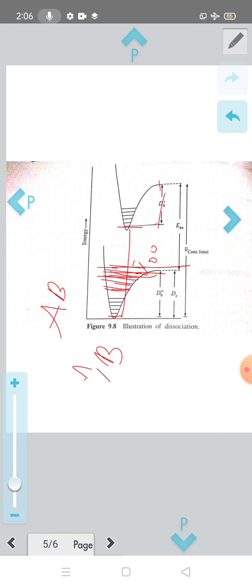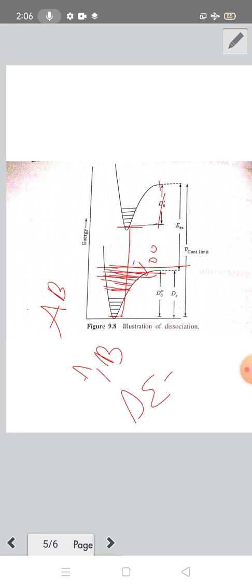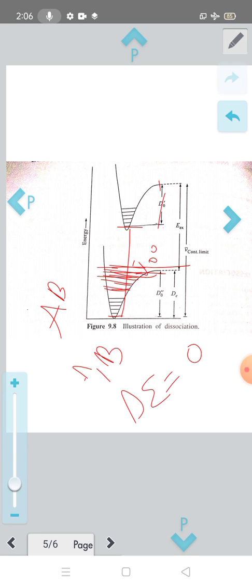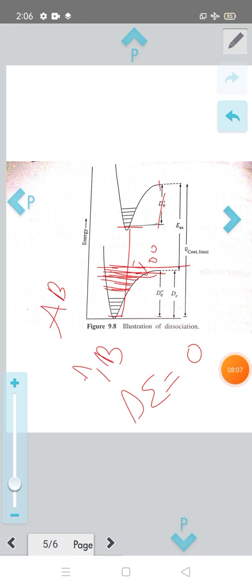That is delta-epsilon. When the separation becomes zero, that is V-max — the dissociation limit. Delta-epsilon equals zero at V equal to V-max, so that is the dissociation limit.